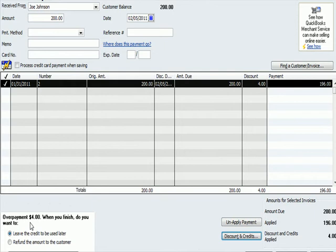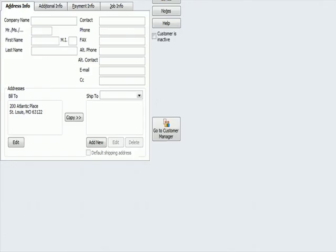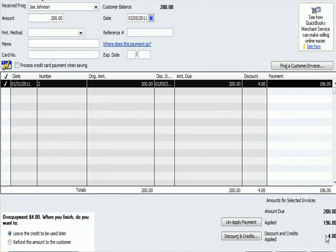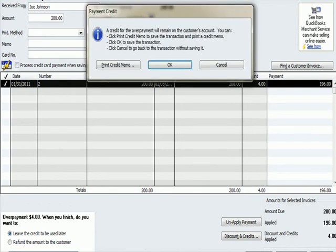So what do we do with that? We call the client up and say, do you want to leave the credit with us to be used later or do you want us to refund it to you? I'm going to say we're going to leave the credit. And so now that I have this done and I've posted a $4 discount because the client paid within 10 days, I'm going to hit save and close right here.